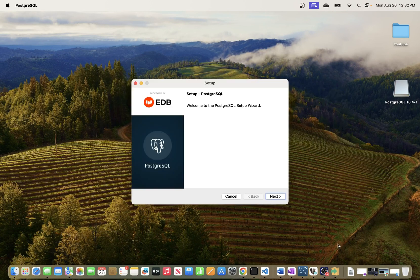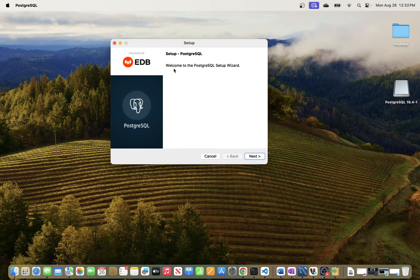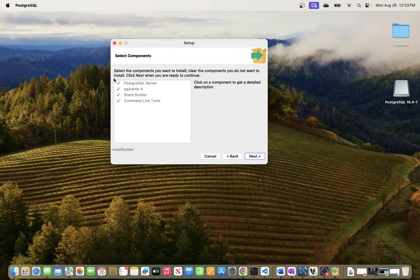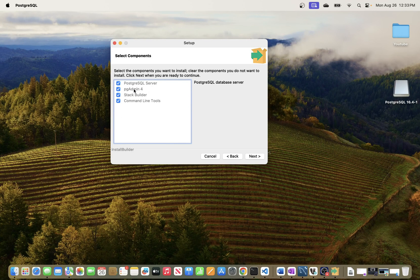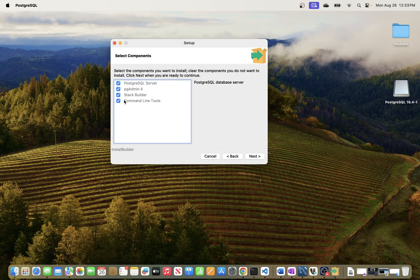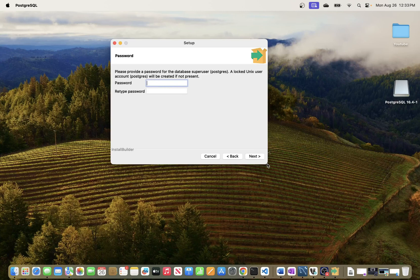A new window will pop up — this is the installation wizard. You'll see 'Welcome to the PostgreSQL Setup Wizard.' Click Next and you can select the components you want to install. I'm going to install all of them: the server, pgAdmin (the GUI tool for interacting with your database), Stack Builder, and the command-line tools.